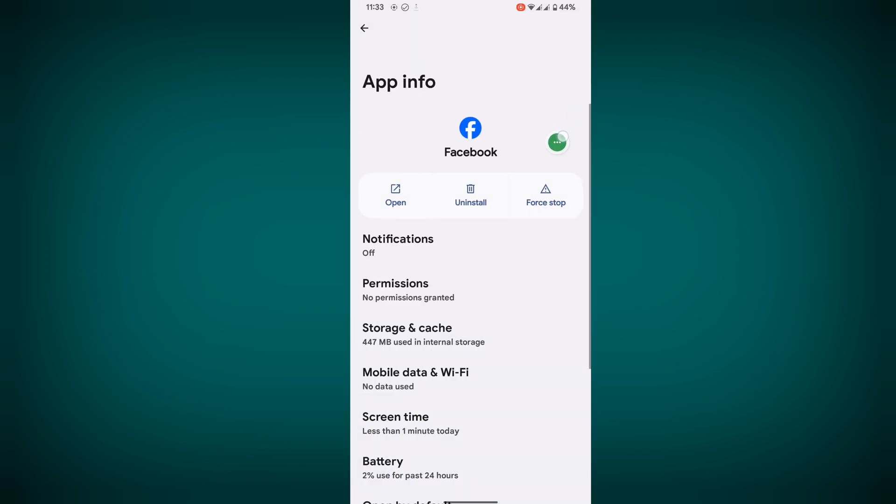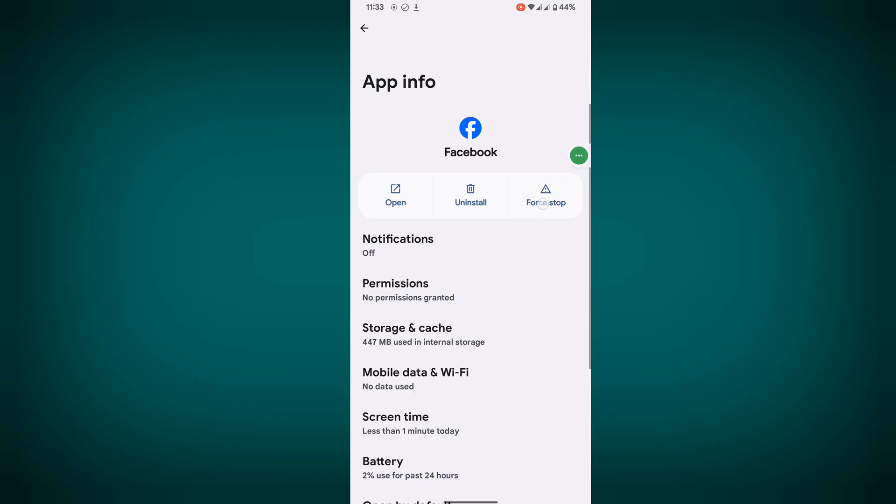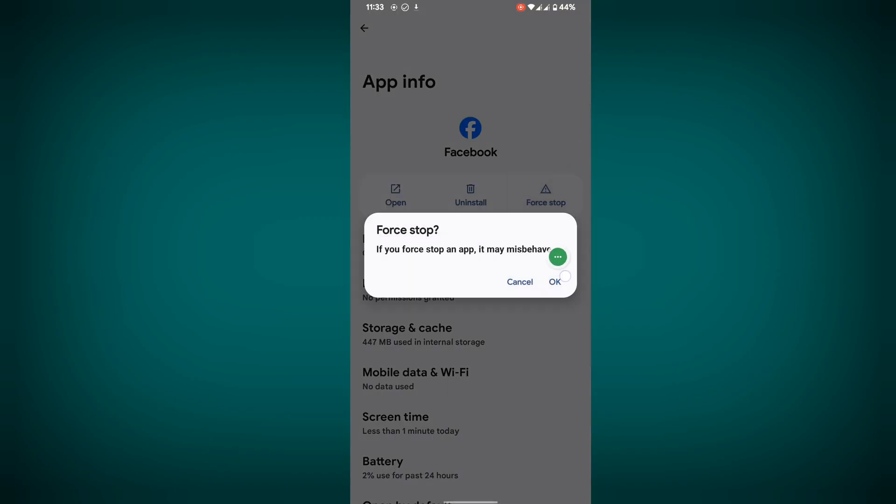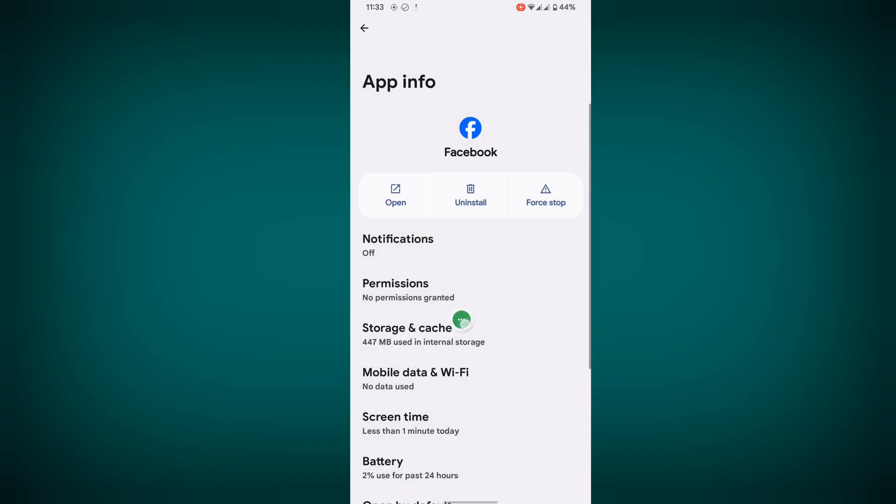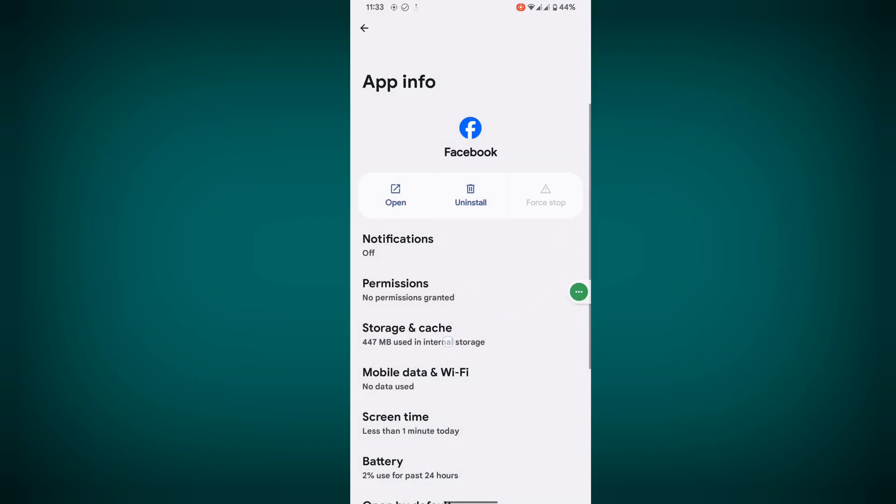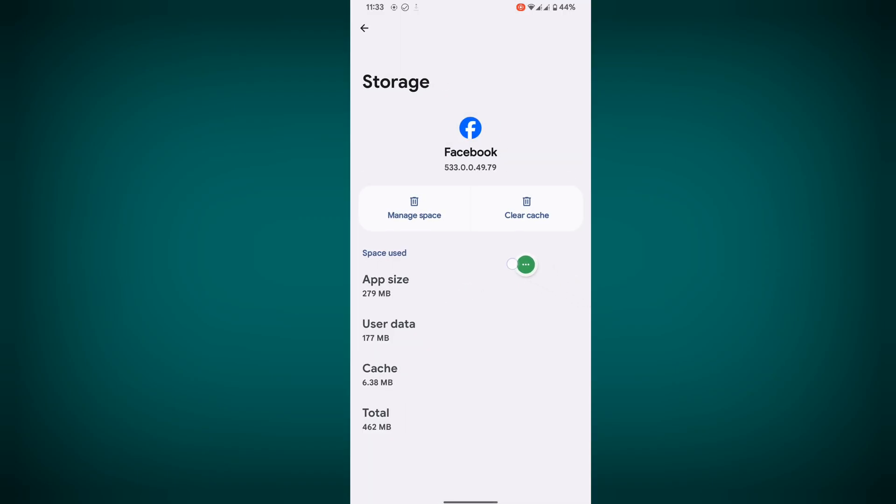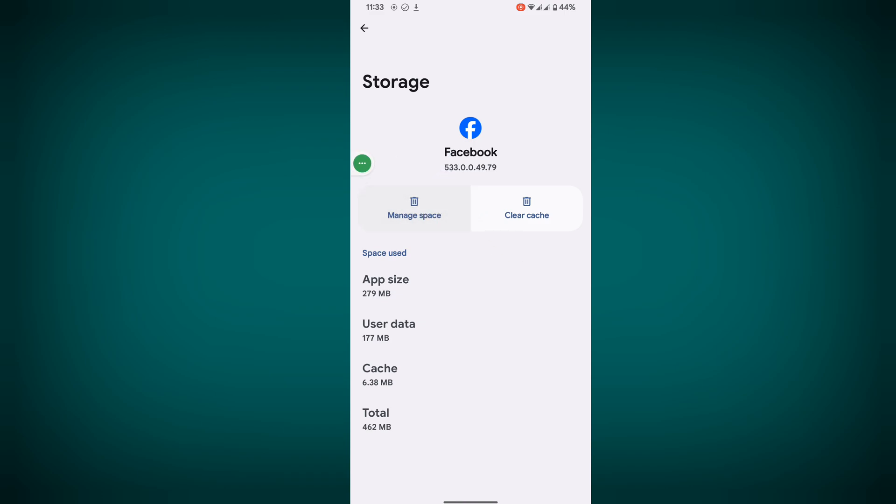Tap on Facebook, tap on Force Stop, tap on OK. Now tap on Storage and Cache, tap on Manage Space, then delete.